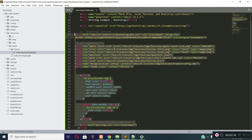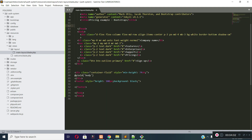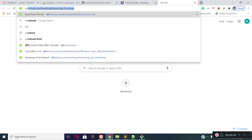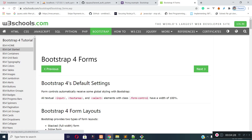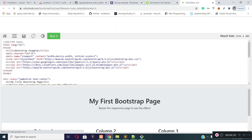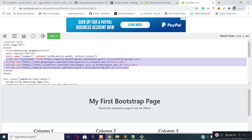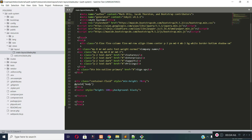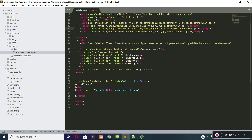Let's remove all the unnecessary code from the head tag and give the title 'Auth System'. Now let's include the JS and CSS files for Bootstrap and jQuery. I will grab the CSS and JS libraries from W3Schools.com, copy all this and include it inside the head tag.